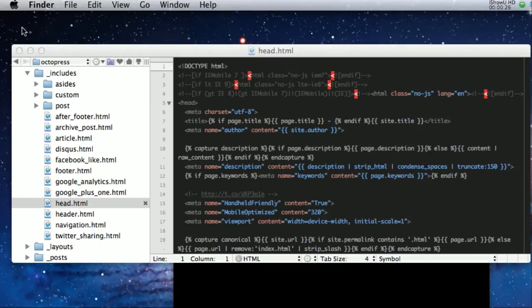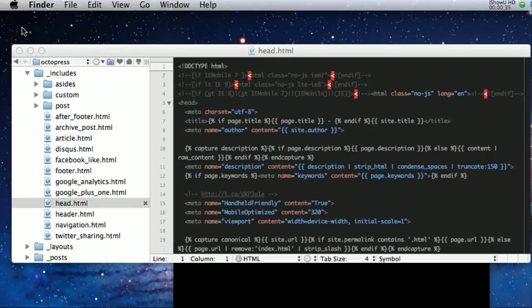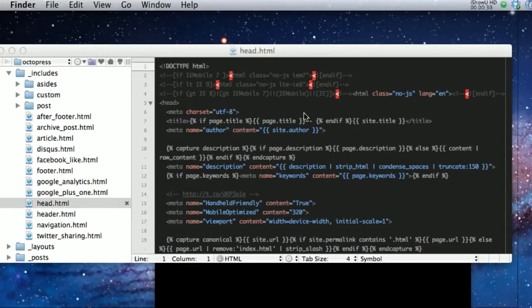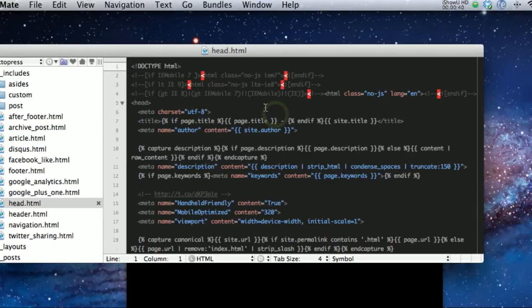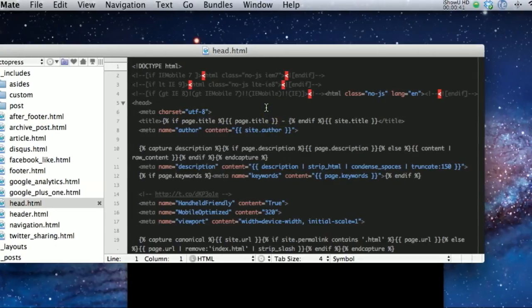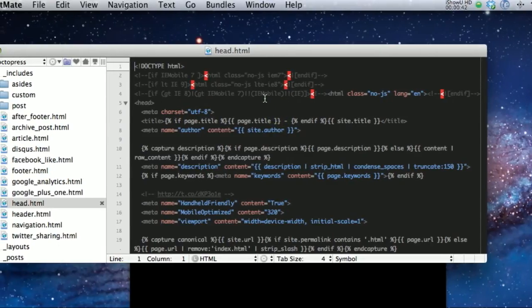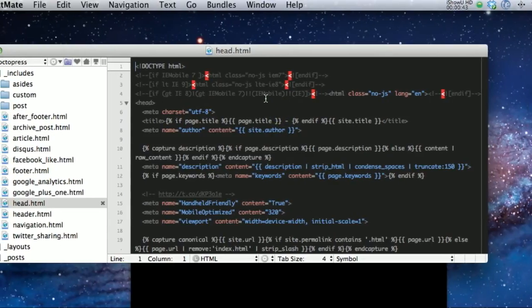As you can see right here, the default screen, I just have a file open. This is not the default theme as far as the black here. I've changed that out to be a theme that I like.